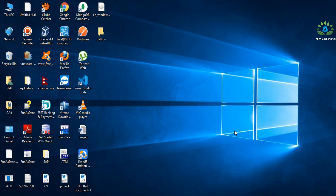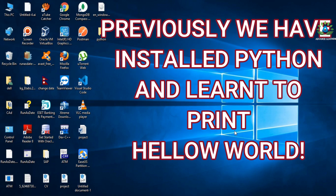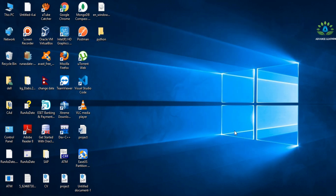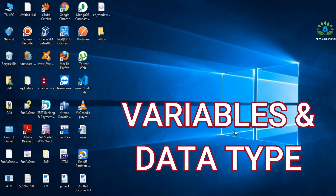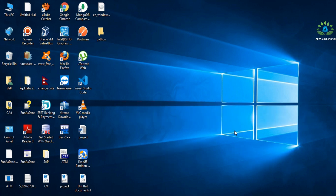Hello everyone, welcome to the second video of the Python for Beginners series. Previously in our first video we installed Python on our machine and printed a simple Hello World program. Today in this video we are going to learn about variables and data types in Python.